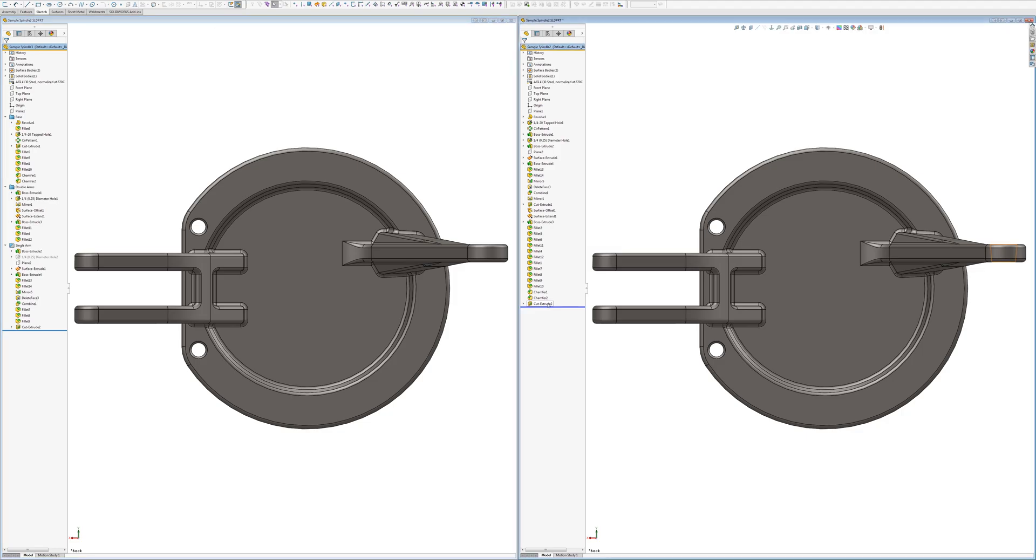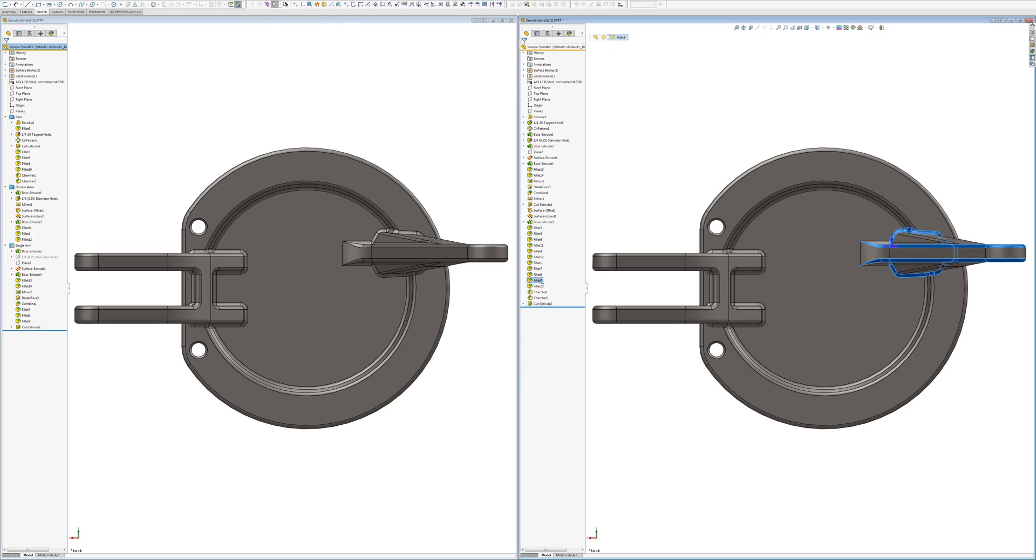And I don't know what this is doing down here. This should be up here somewhere, but it's dependent on a fillet. Yeah, so this is what I would call a bad habit. Let's ignore that because the point of this video is something different.